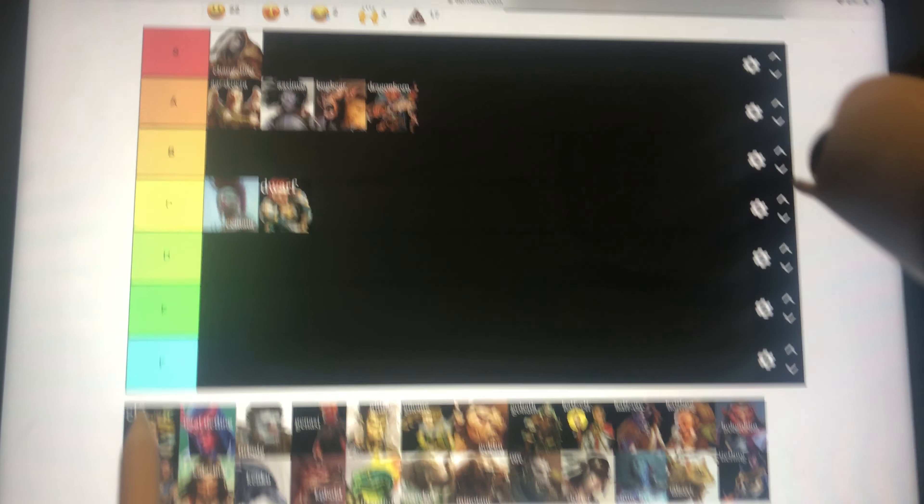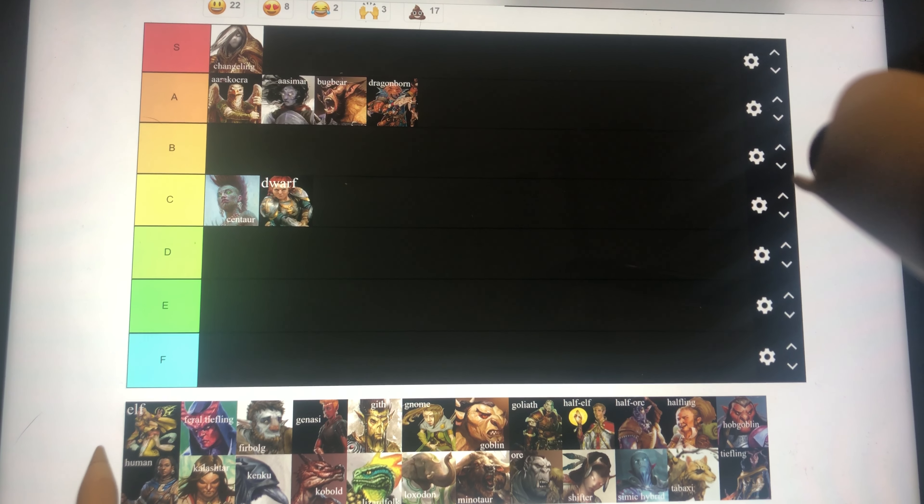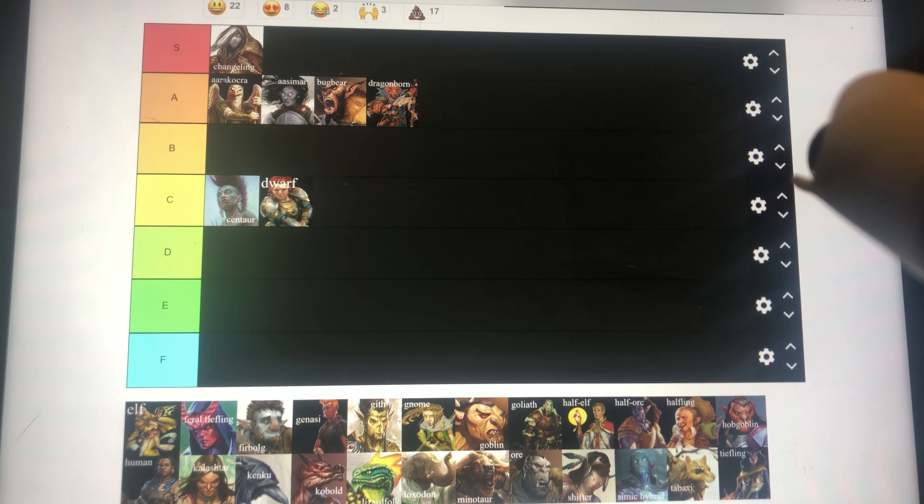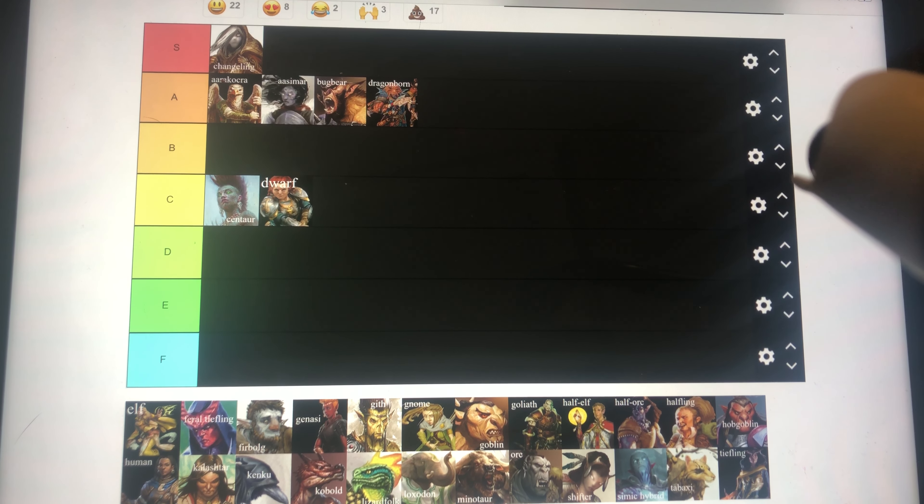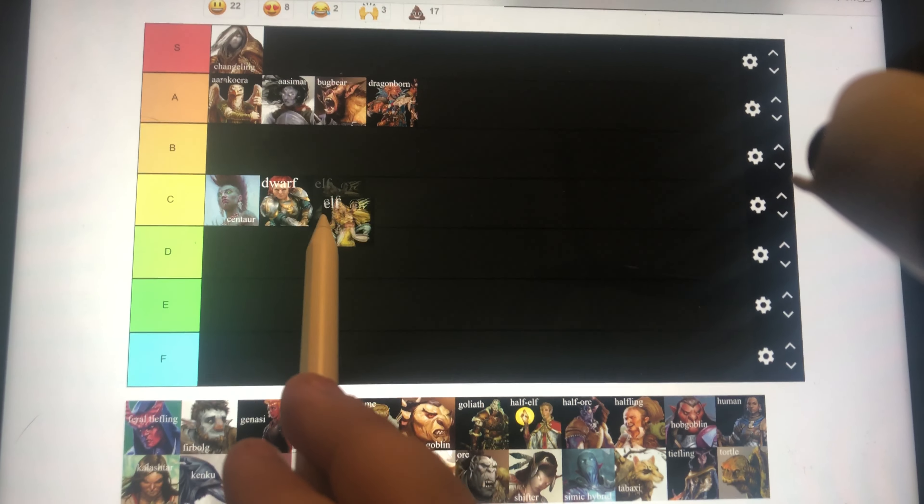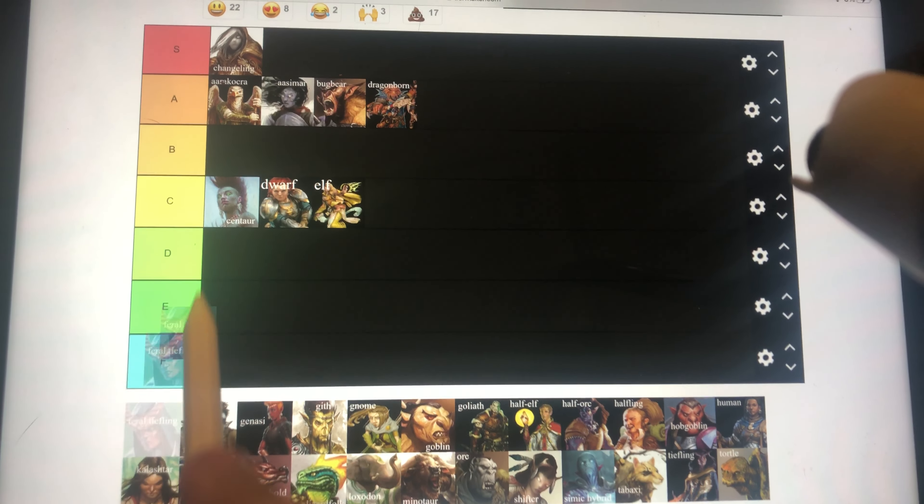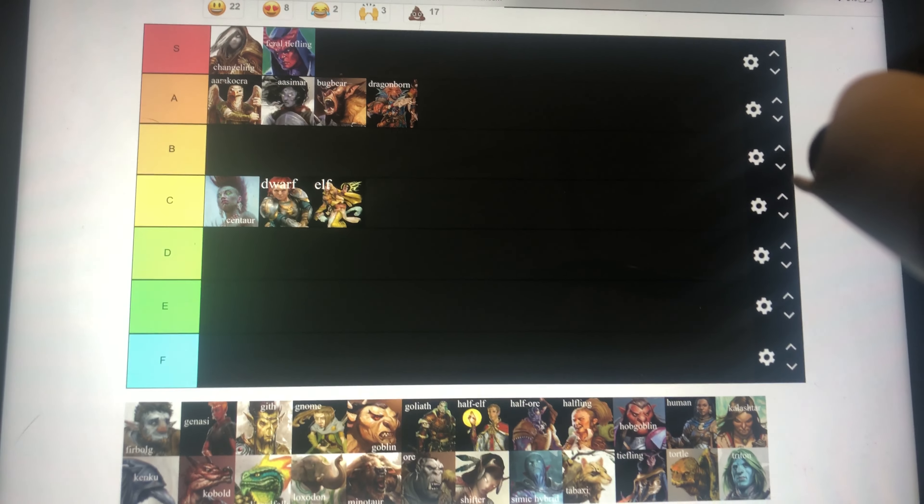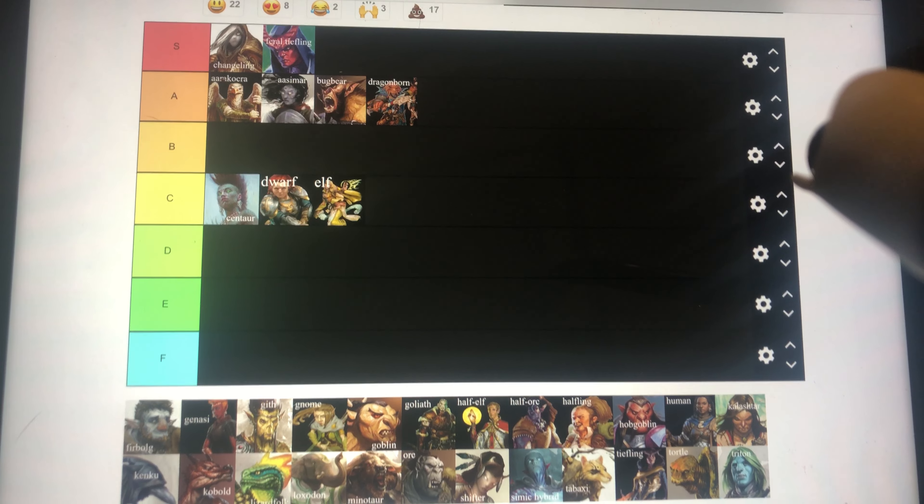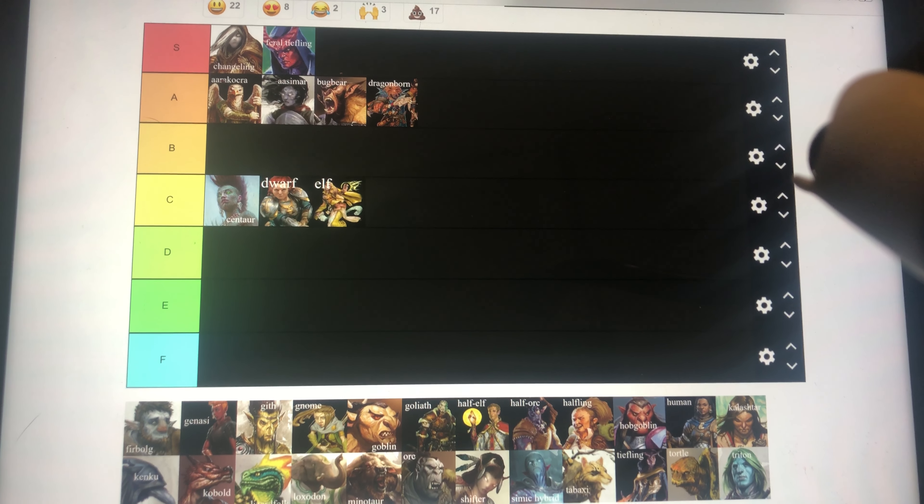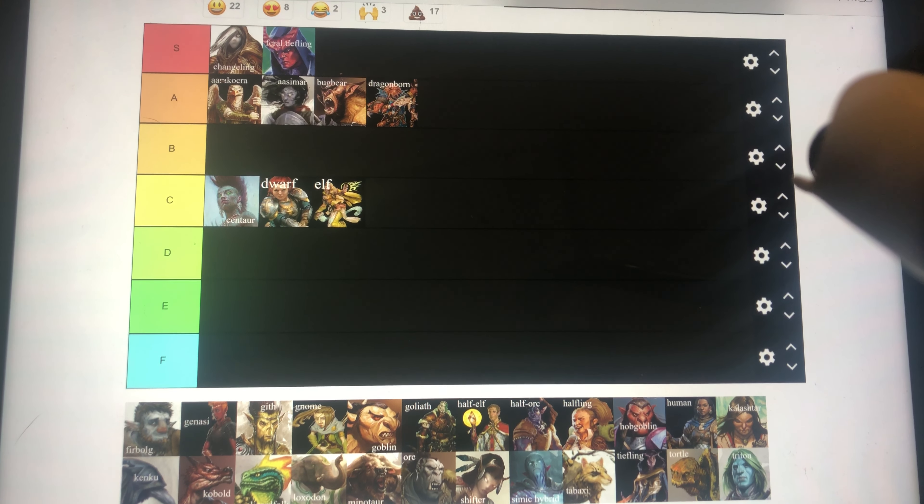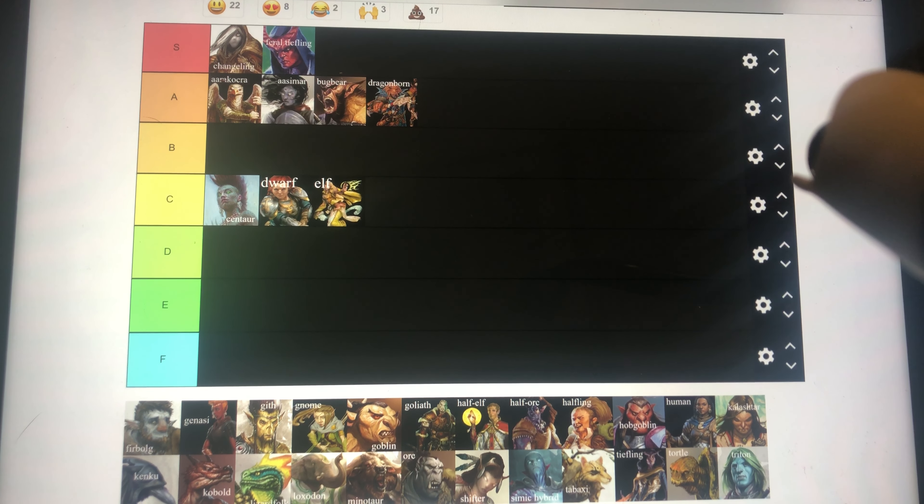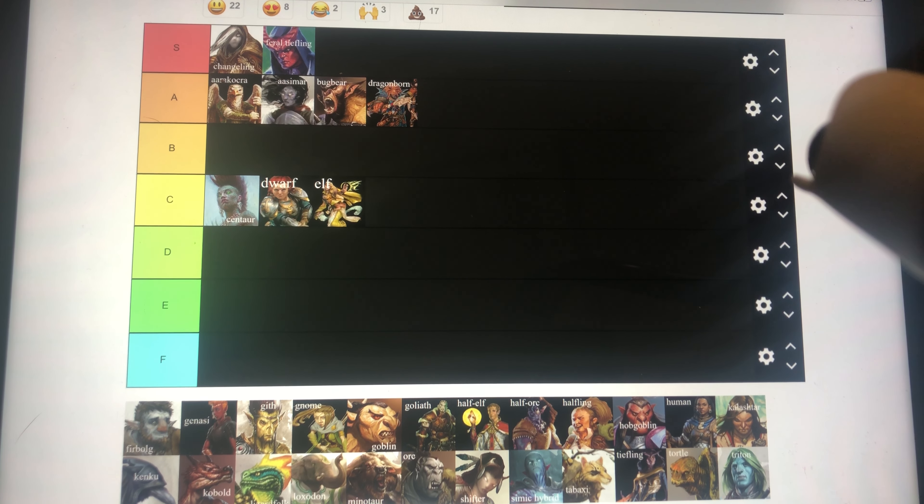Dwarf is in C tier, it's fairly good, but not as good as the stuff I'm going to put in B tier. Same with Elf. Feral Tiefling can just do everything Aarakocra can, fly, but better, if I'm remembering Feral Tiefling correctly. If Feral Tiefling is the Tiefling with Wings, then yeah.